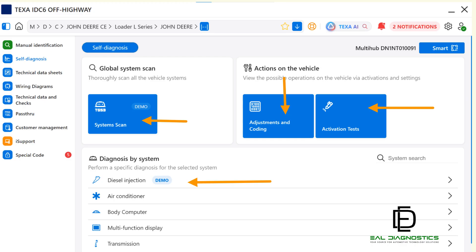On this screen, you'll also notice the TGS3 system scan button. This powerful feature scans all modules for DTCs and displays the results on a single page for easy review. In addition, there are quick access icons for adjustments and coding as well as activation tests.